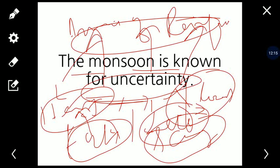Toh yeh tha hamara aaj ka topic — season of the advancing monsoon, jise rainy season bhi kehte hain. India mein yeh 4 months ka hota hai: June, July, August, September. These four months in India are known as the rainy season. Monsoon ek hi saath poore India mein nahi aate — pehle yeh Kerala aur Karnataka coast ko hit karte hain, phir within one month's time poore India mein phail jaate hain. Next topic retreating monsoon season hoga. Aaj tak hum ne teen seasons discuss ki hain: hot weather season, cold weather season, aur advancing monsoon season. Thank you very much.